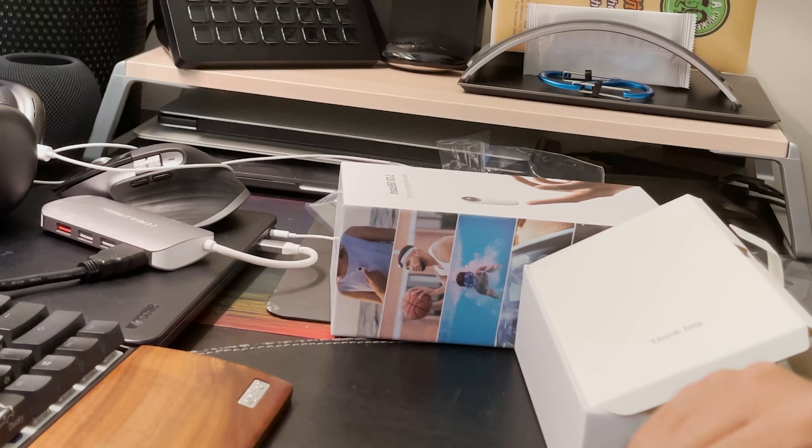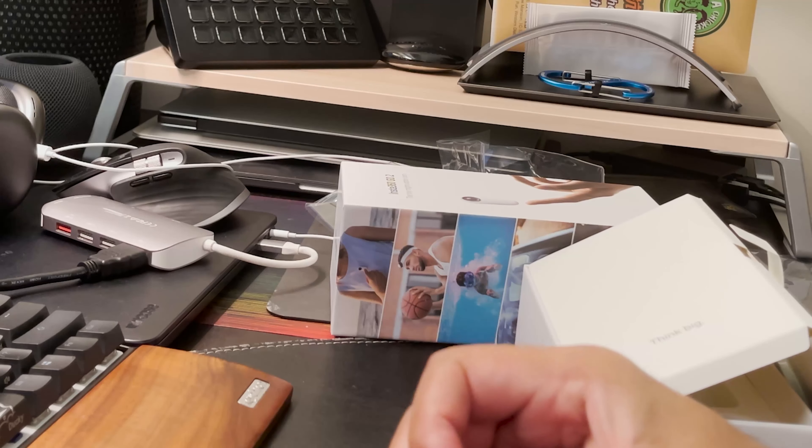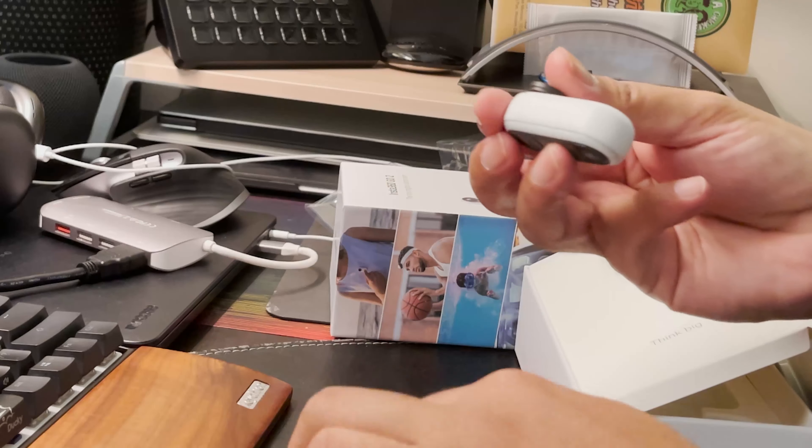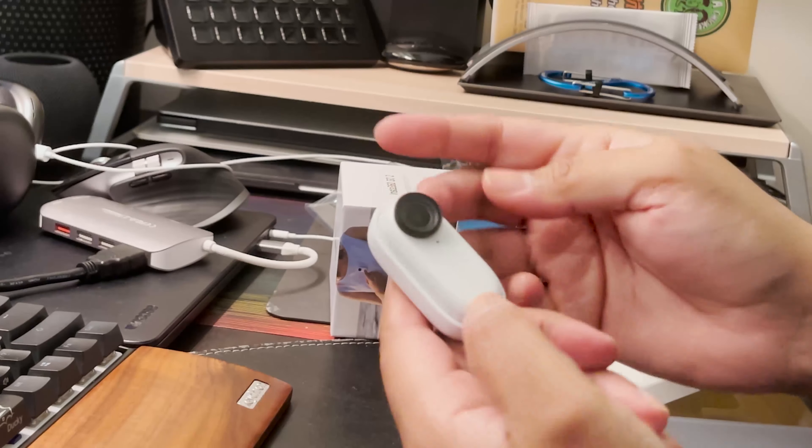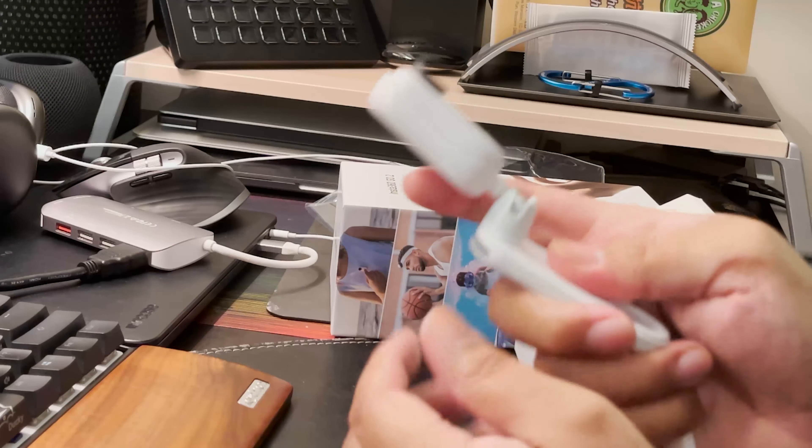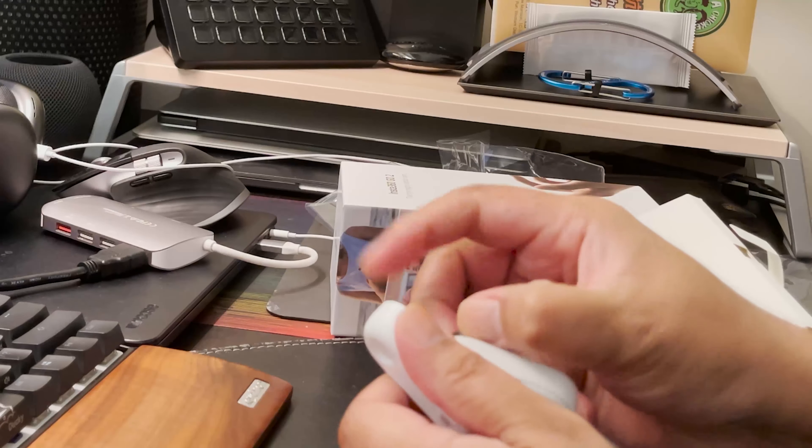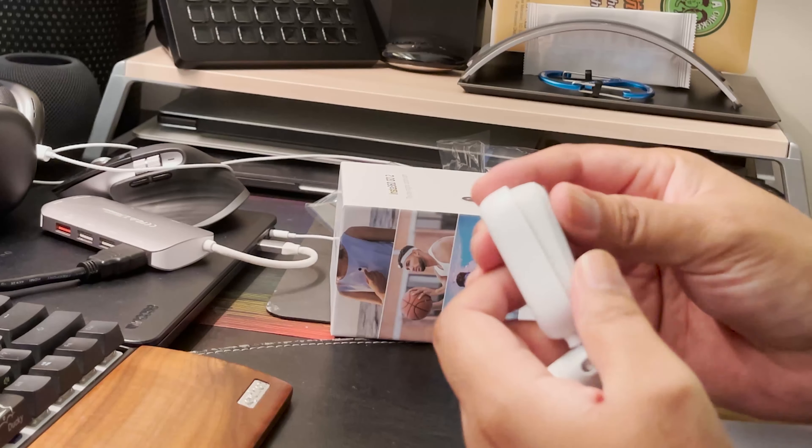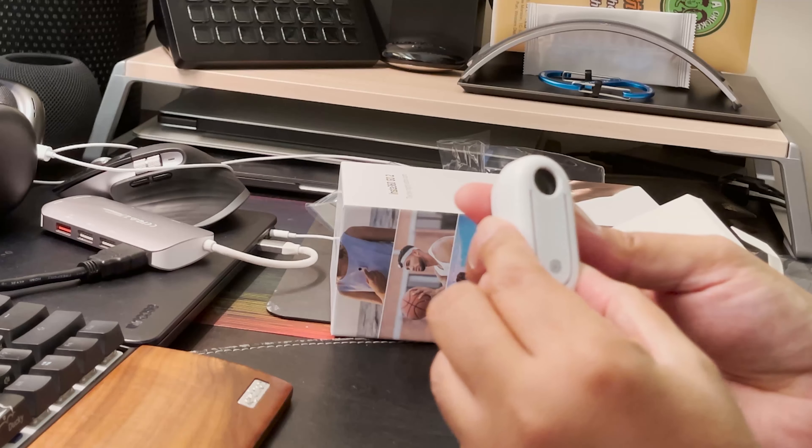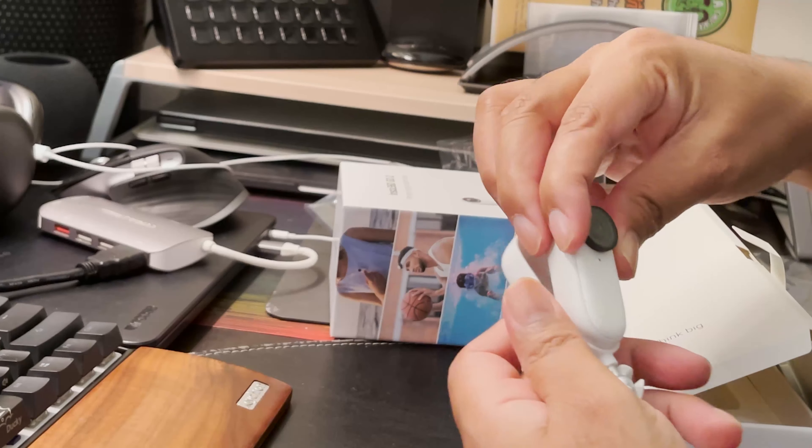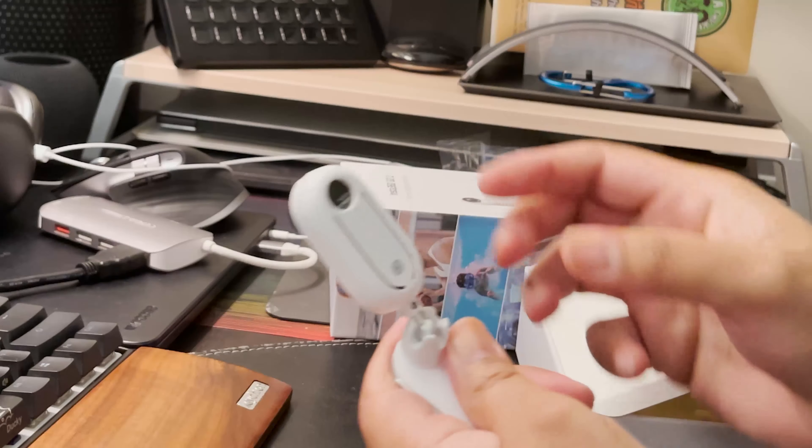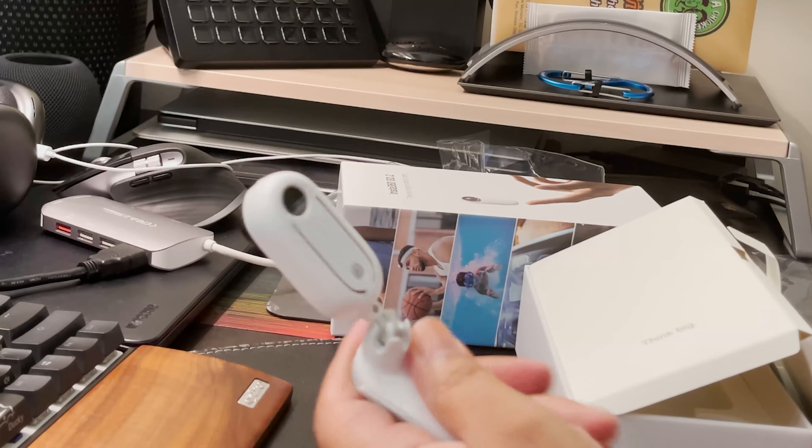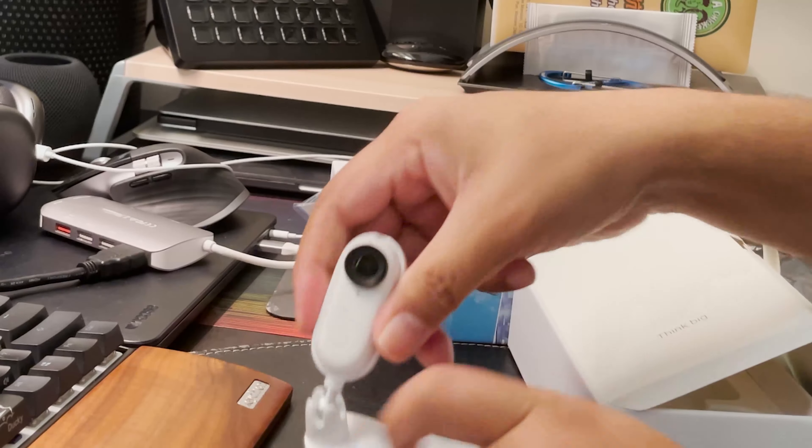You have the quick guide and the Insta360 case which flips open. It's got a bit of charge, in fact it's already fully charged which is pretty good. This goes inside with a bit of a magnetic clasp as well. Really neat.